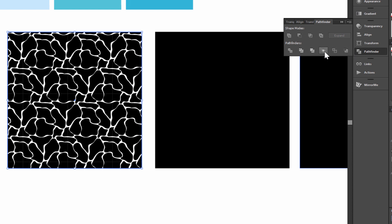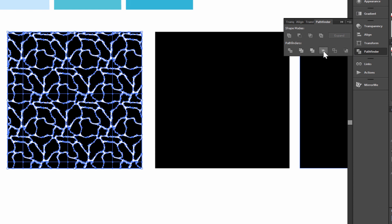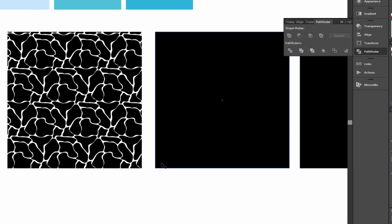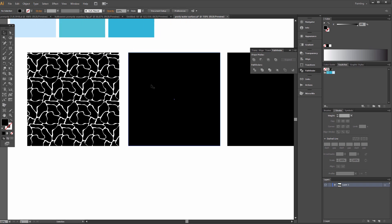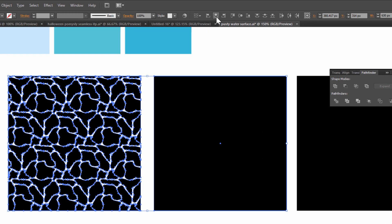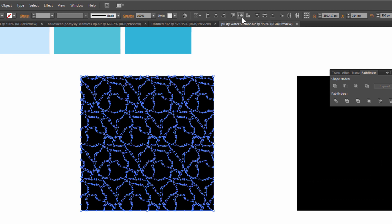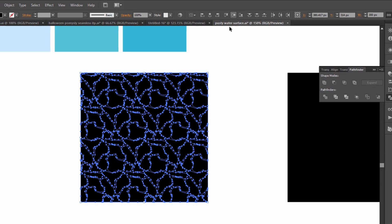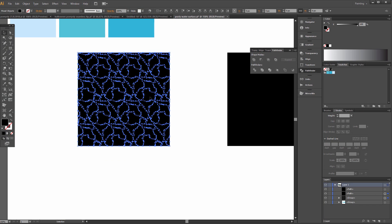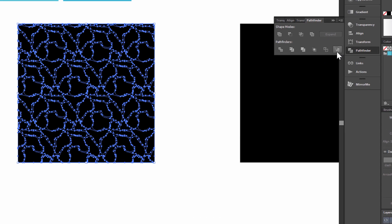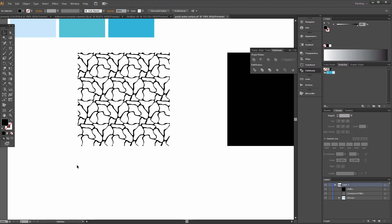Now go to Pathfinder and click Crop. Then click Unite. Now select these two squares and click Horizontal Align Center and Vertical Align Center. Select it, go to Pathfinder, and click Minus Back. Nice.